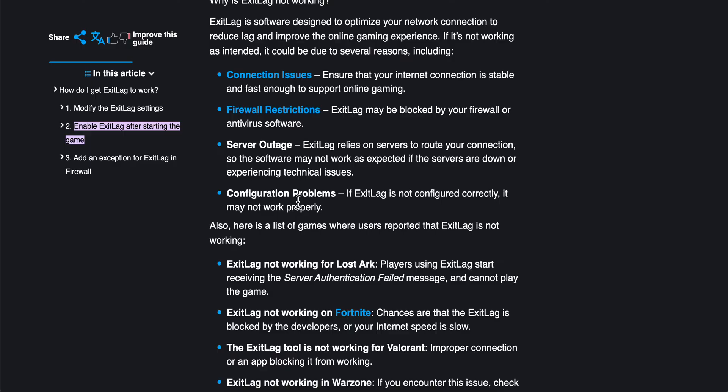If you're using Windows 10 or Windows 11, go to the settings and simply disable it, then try to reopen ExitLag, because usually the antivirus will block ExitLag.